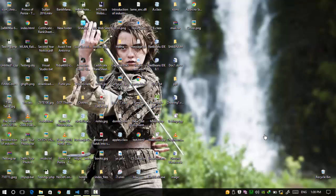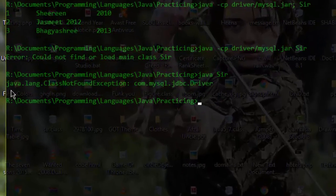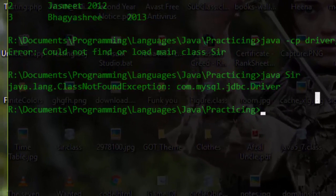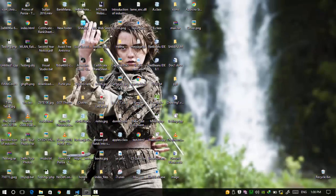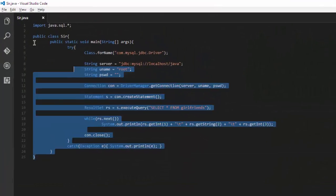Hello guys, in this video I am going to show you how to remove the 'ClassNotFoundException' error while connecting your Java program to the MySQL database.